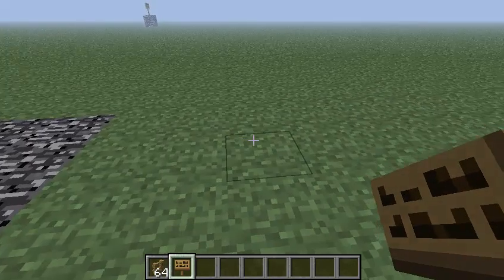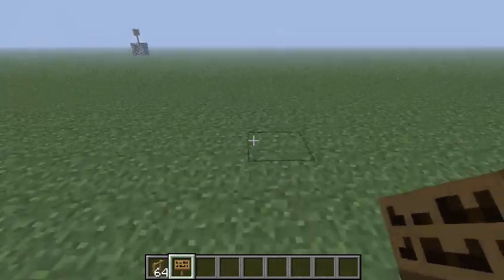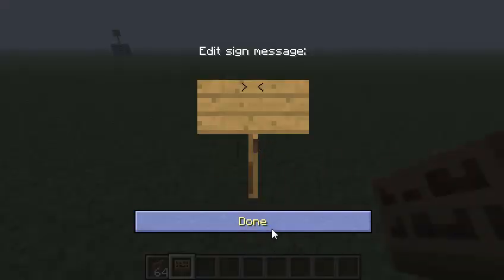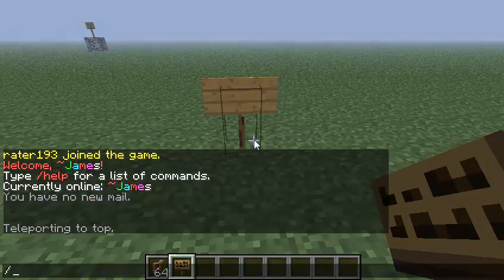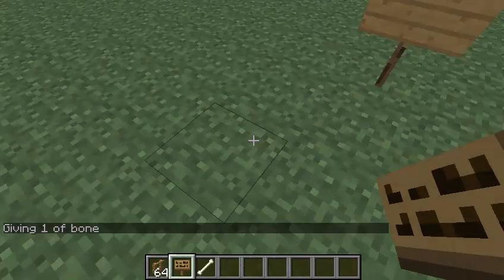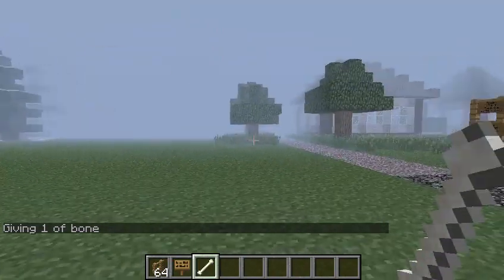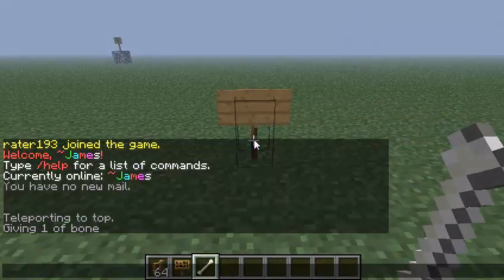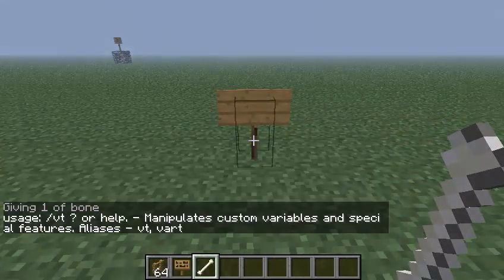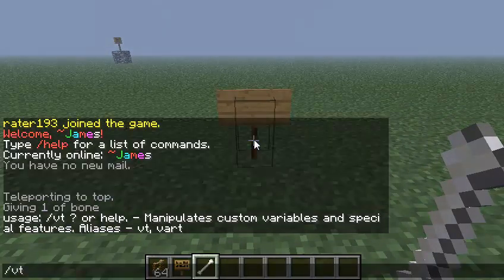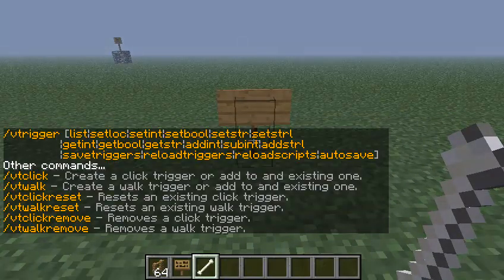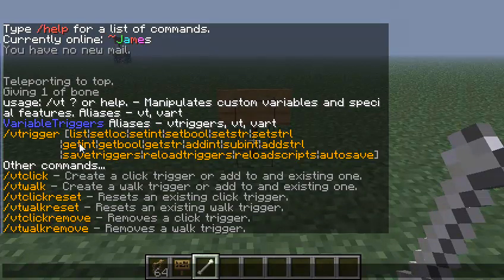You'll be able to make blocks disappear. What about making blocks explode? I'll place it on the sign, make the sign explode when you click it. First, to do this, you will need a bone. Type in slash VT to show the list of all the commands. Slash VT question mark — click, and this is where all the commands are. So we want to make it so when you click the sign, we're going to use VT click.